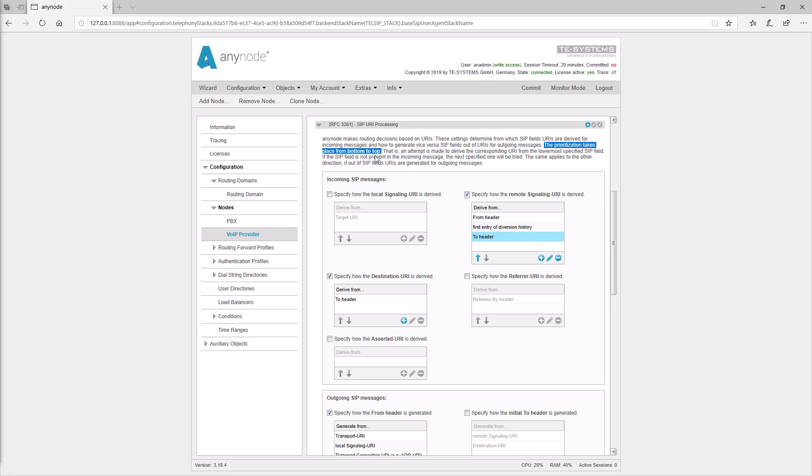The entries in the tables are processed from bottom to top. If there is the header in the table, then it is taken. If not, the next higher entry is taken. If there are none of these headers, the optional fields will not include the SIP header in the SIP message.